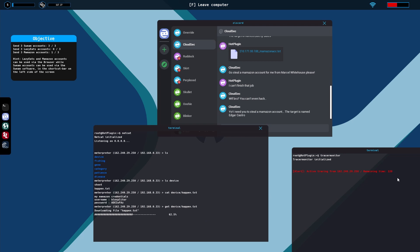As soon as it's done you type disconnect, otherwise this timer is just going to keep going. So disconnect perfect, the timer stopped.